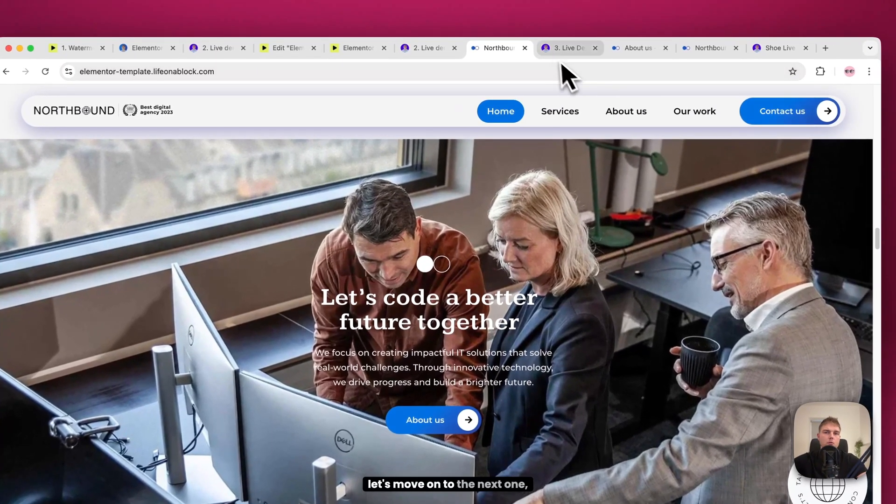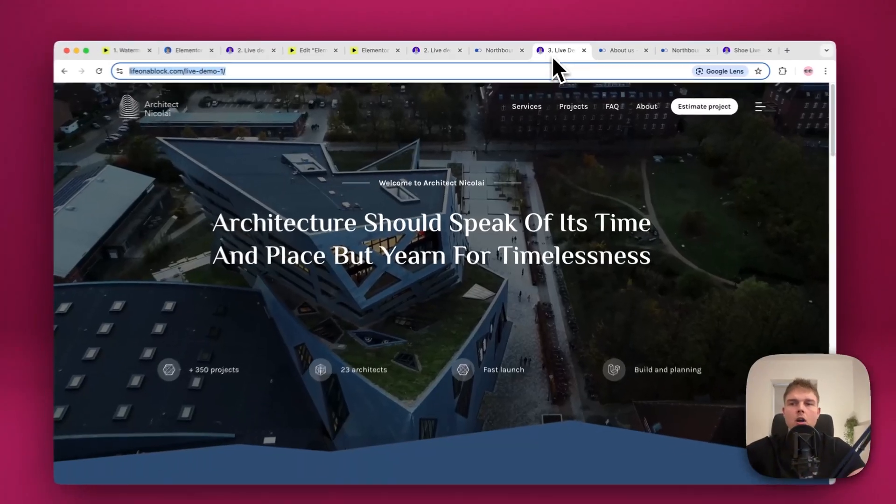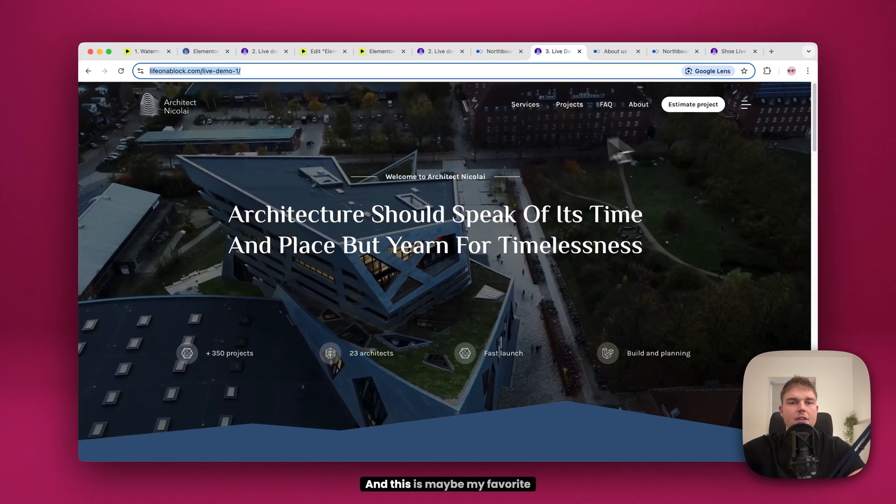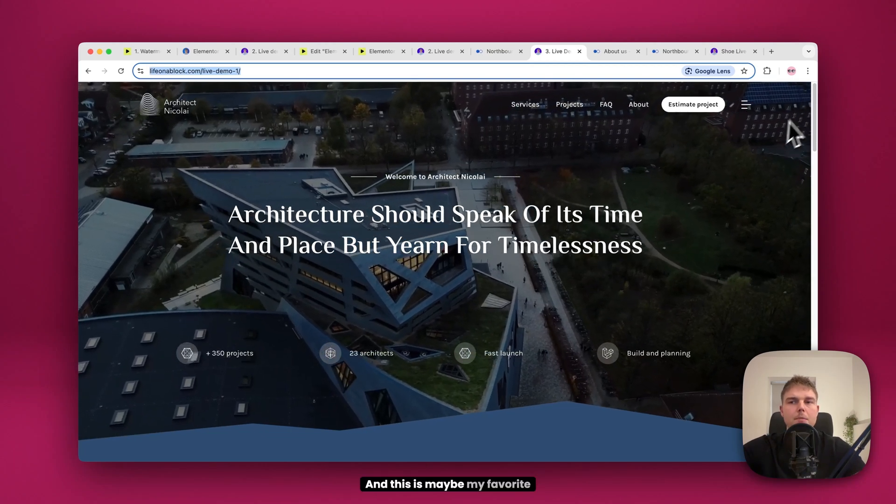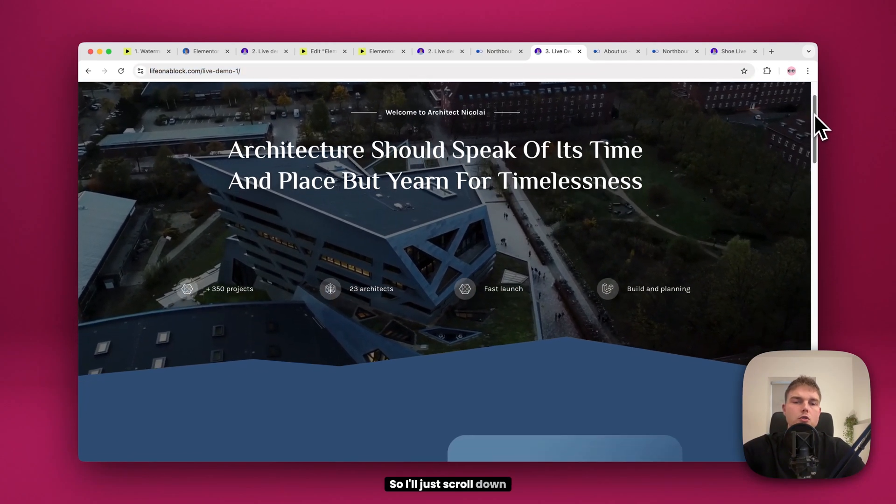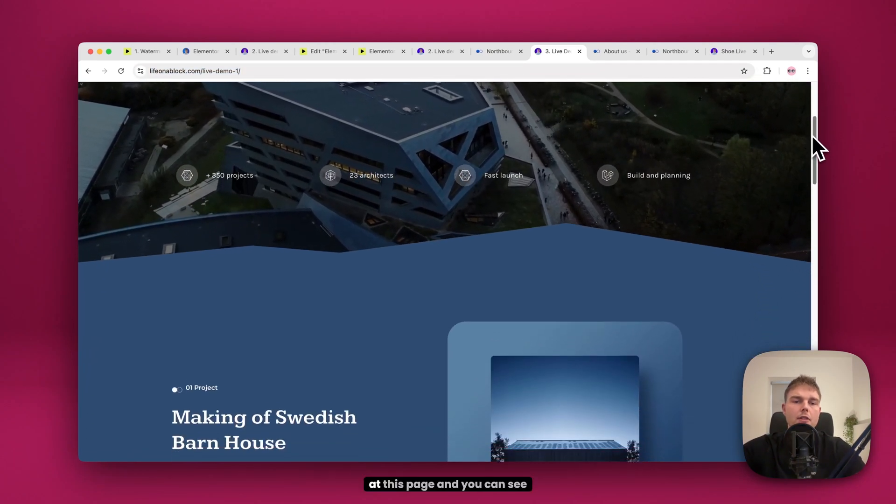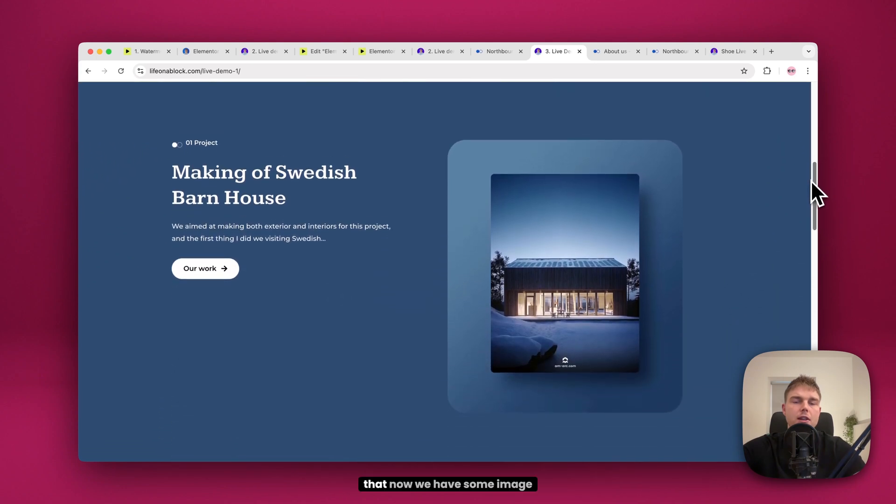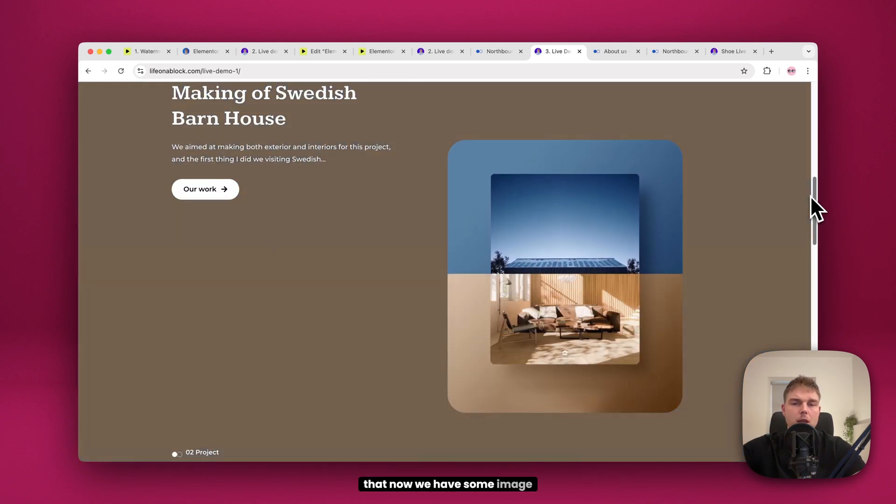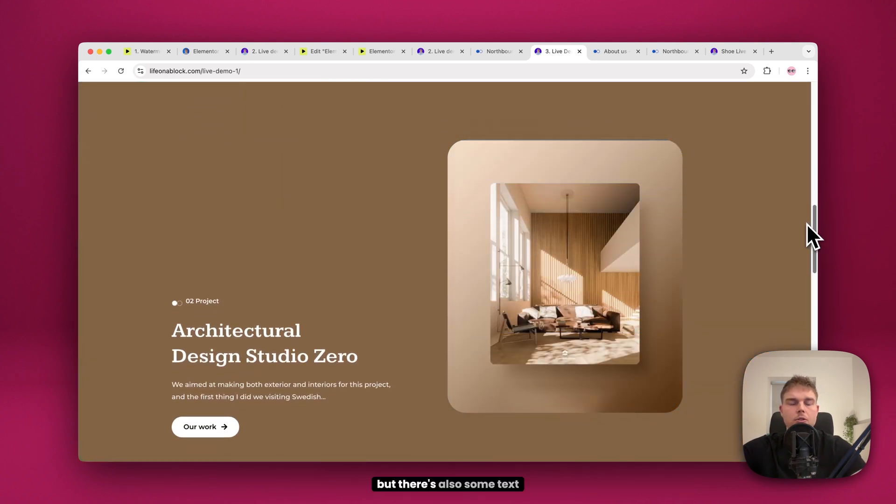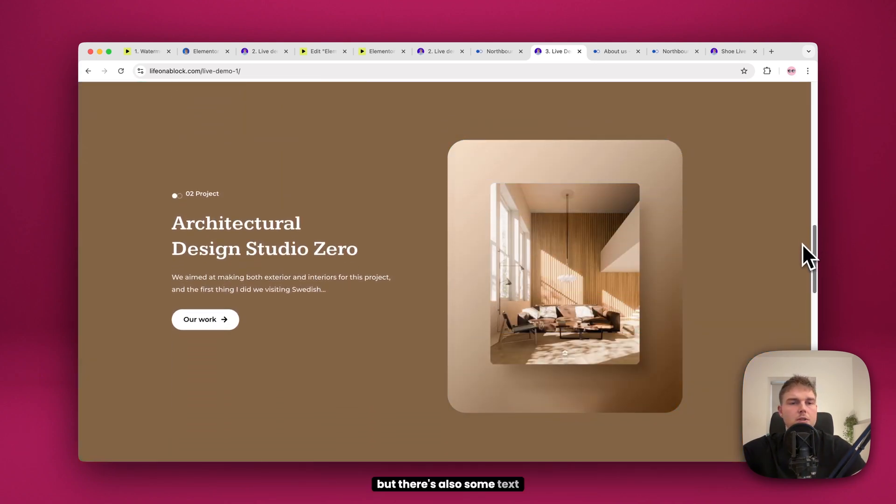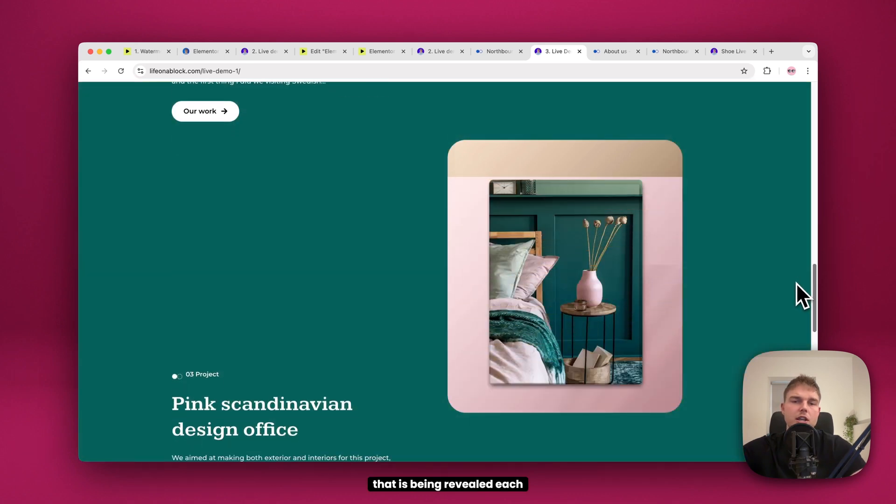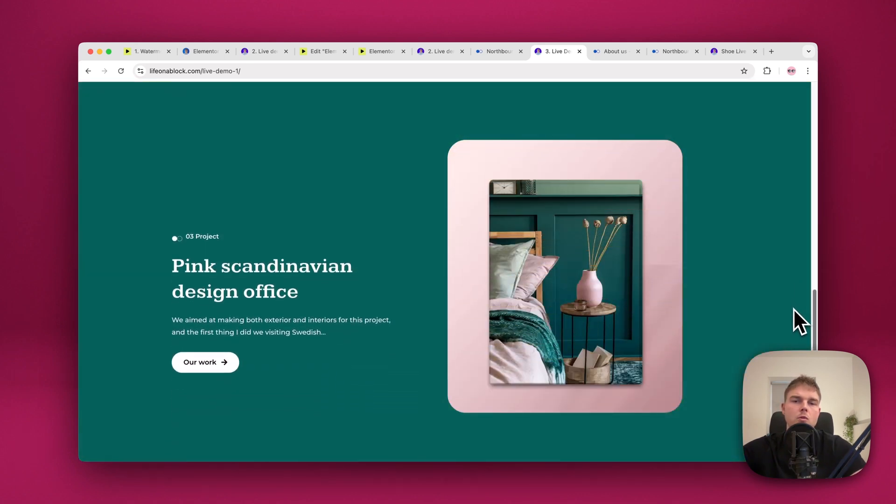Okay, let's move on to the next one, which is this one. And this is maybe my favorite one. So I'll just scroll down at this page. And you can see that now we have some image reveal. But there's also some text that is being revealed each time I scroll.